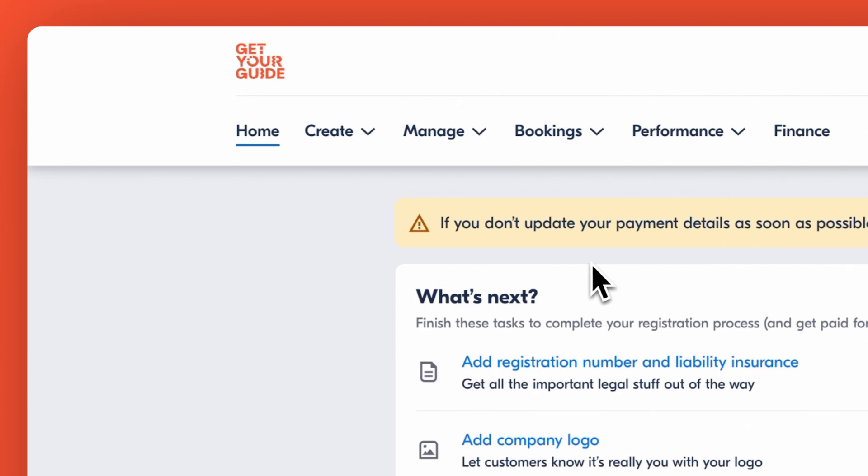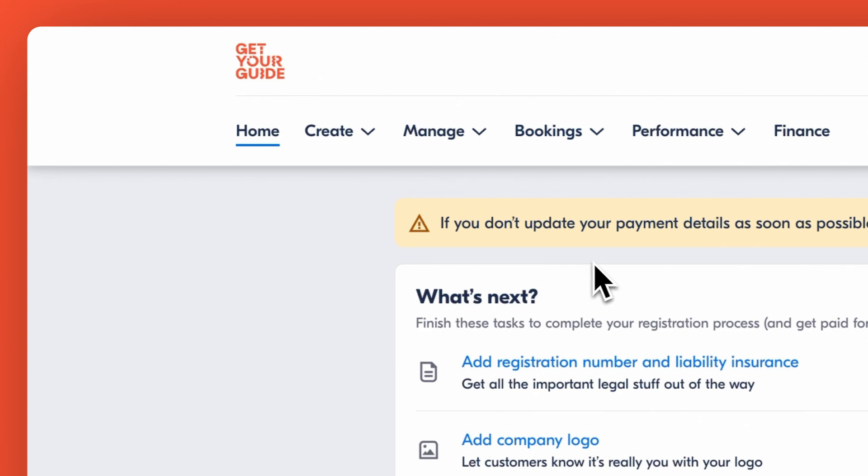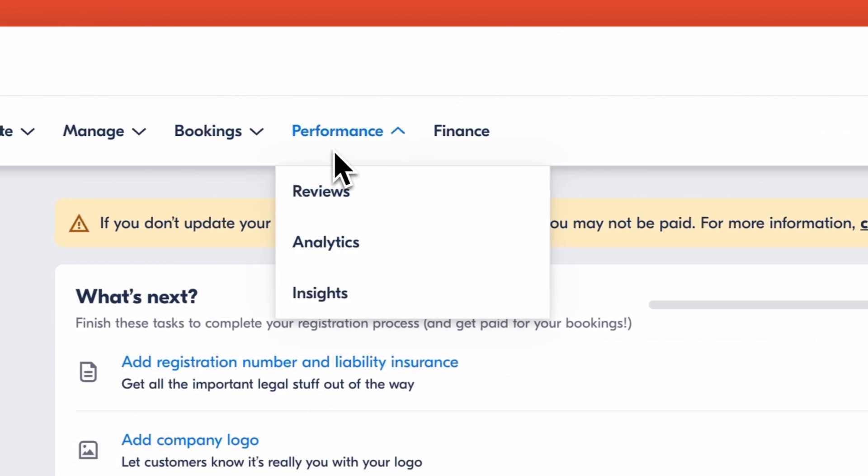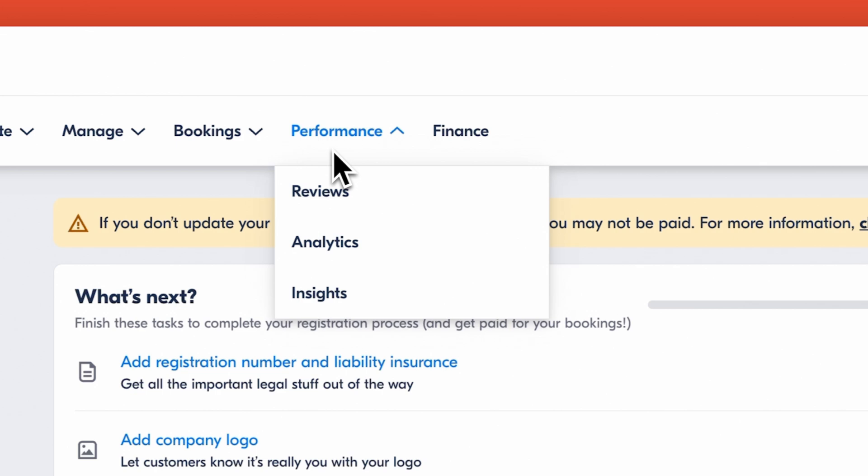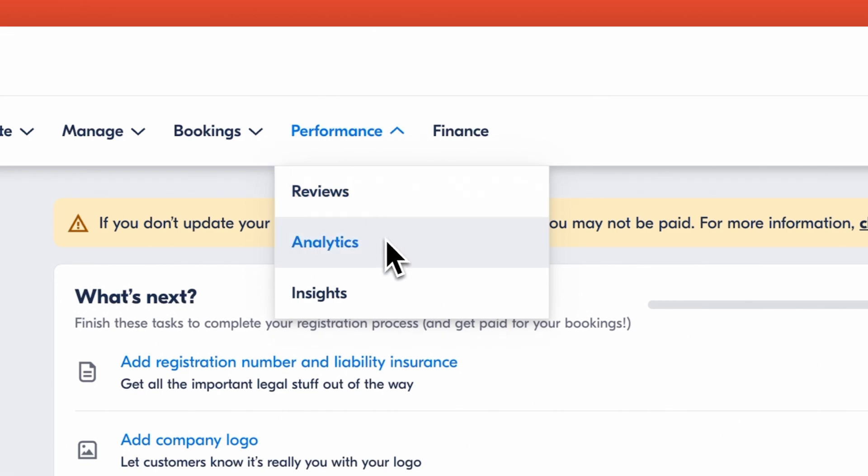If you're curious about how your products are doing, head over to Performance. Here you can review your customer ratings and explore analytics and insights. This is your go-to resource for feedback and business metrics which will help you identify trends and improvement opportunities to grow your business.